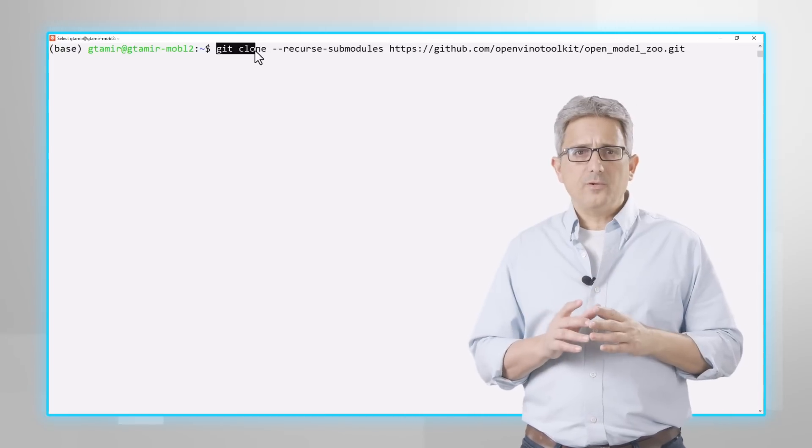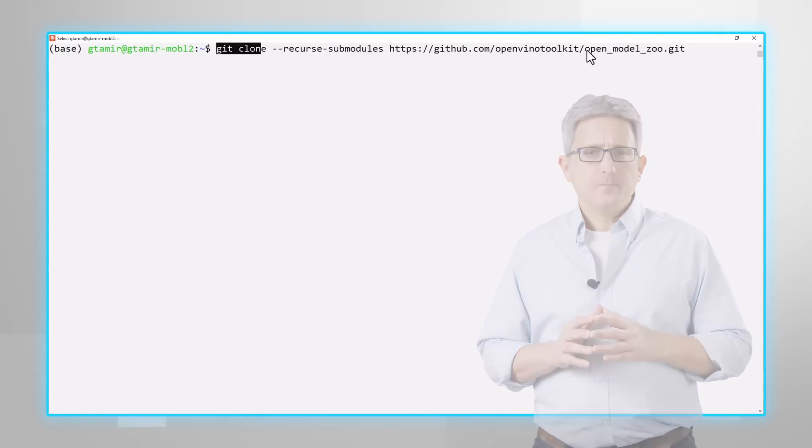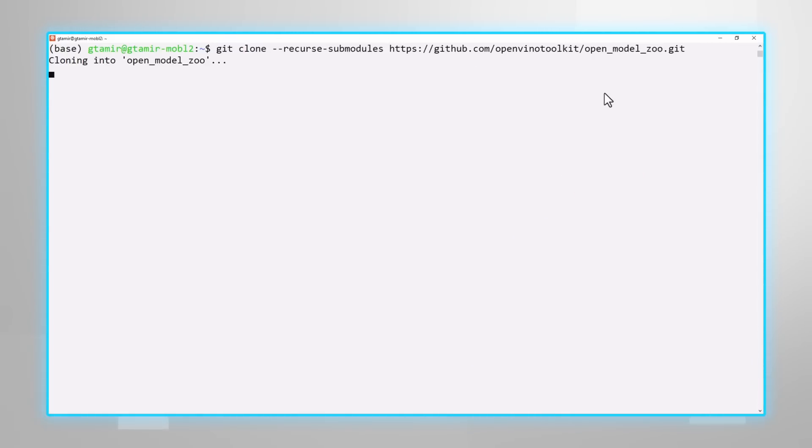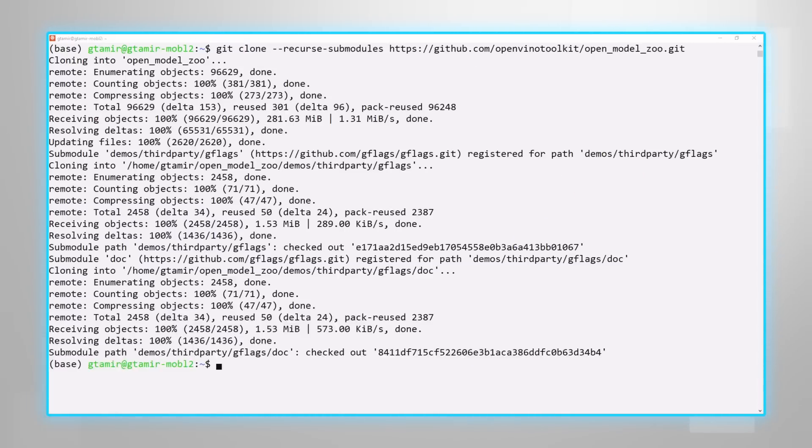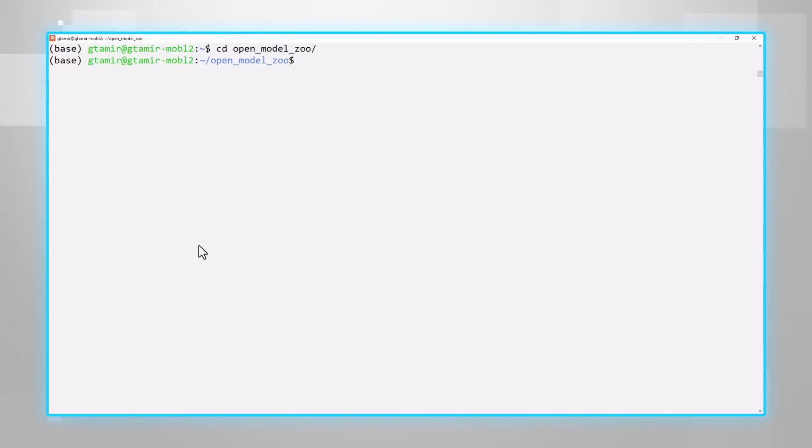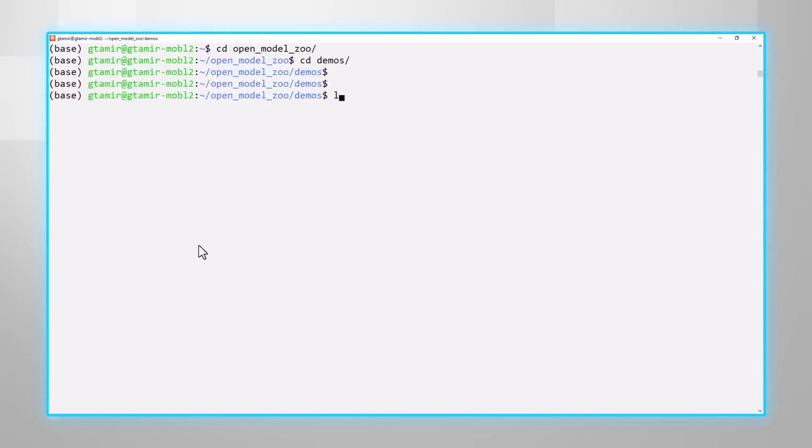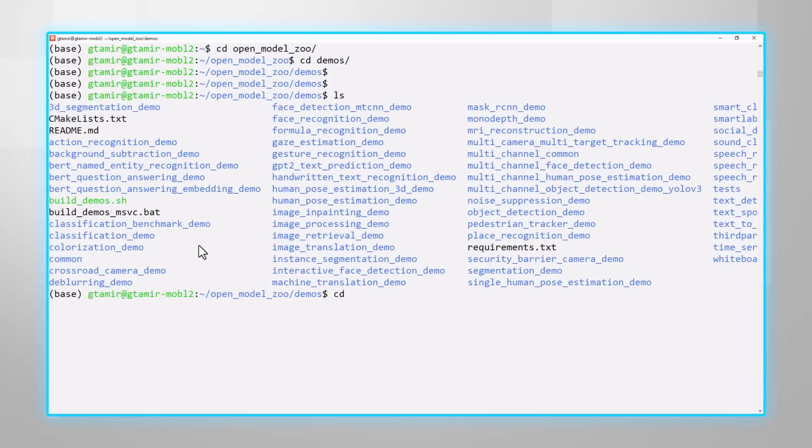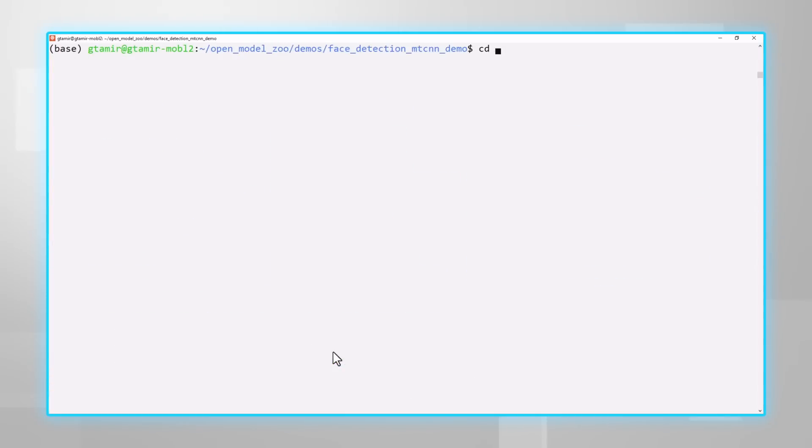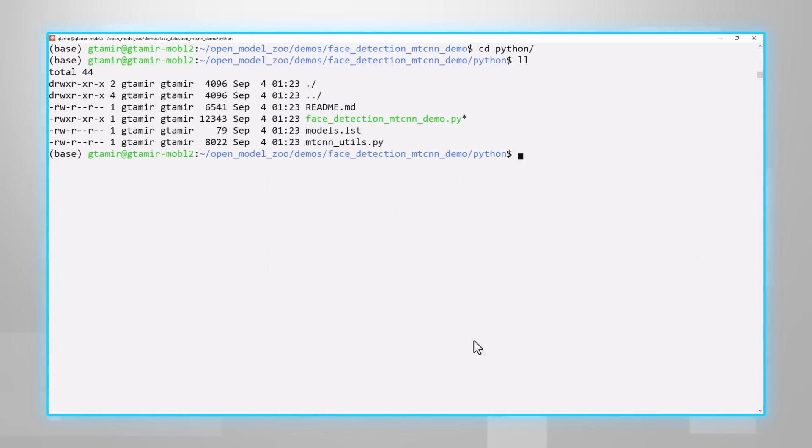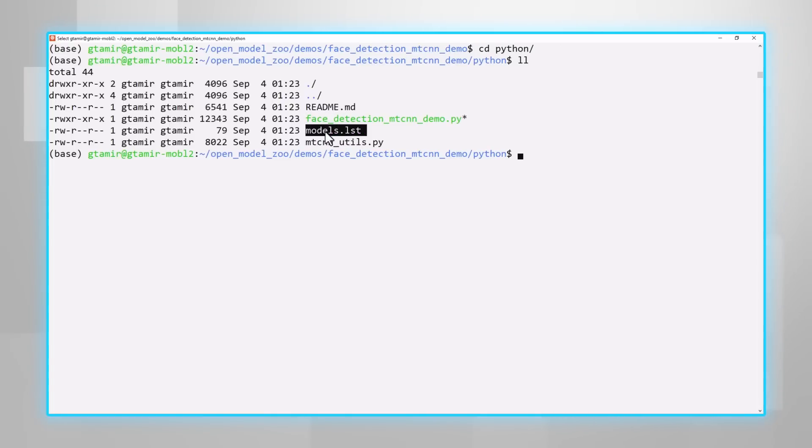Git clone the repository. And all the demos are here. Get in to demos. Lots of demos here. Under the demo directory you have the python code and also the C++ code if it exists. Under python you can see the readme file, the python code and a list of the models supported by that demo.